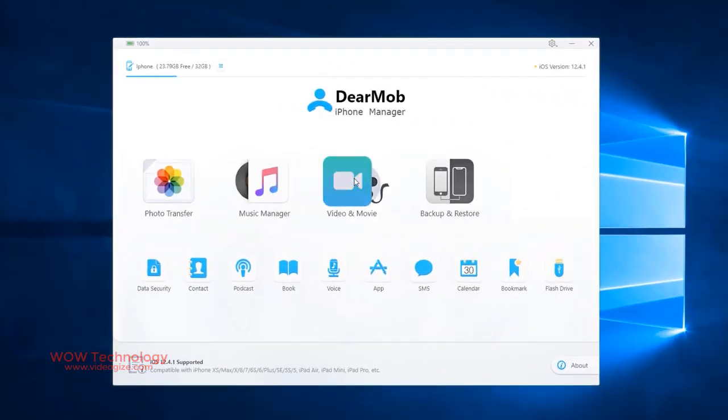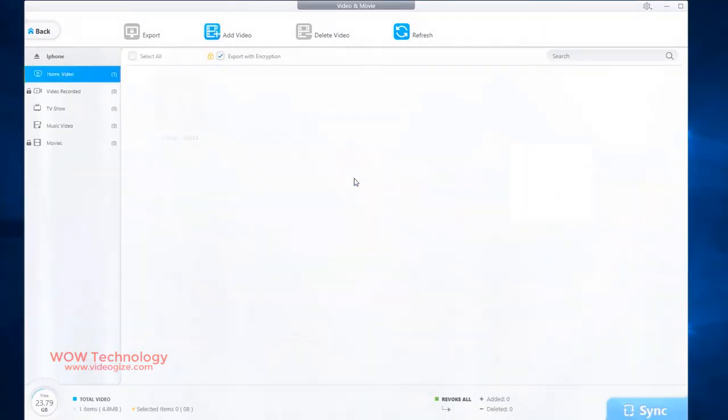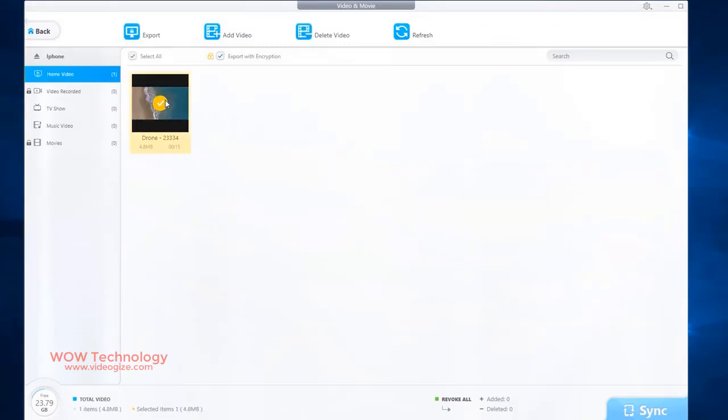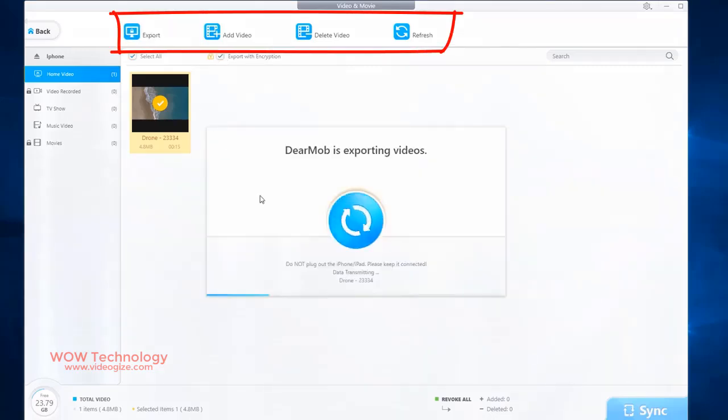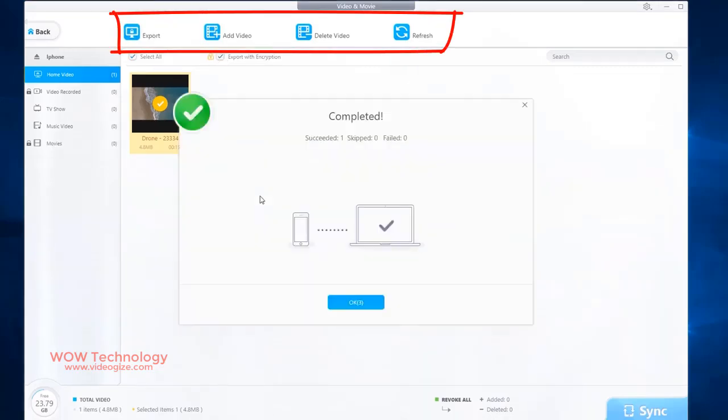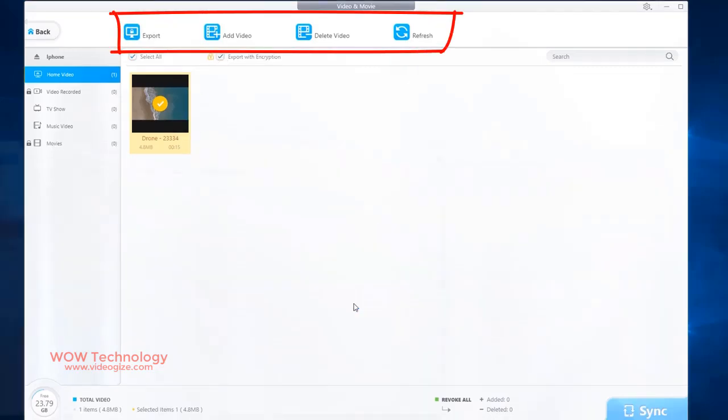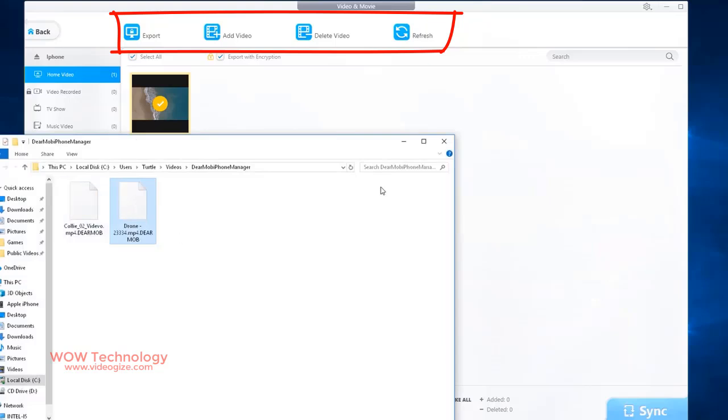Let's take a look into the next main feature, video and movie. With DearMob iPhone Manager, you are allowed to easily manage your video library. It provides you a one-click solution to export videos to computer for backup or further editing.